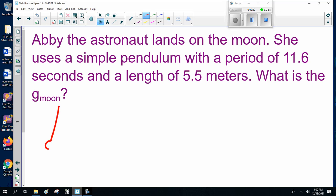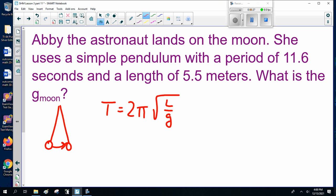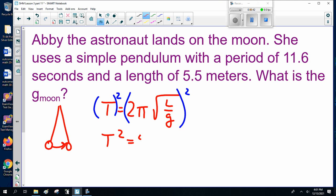A simple picture. The formula is T equals 2π times the square root of L over G. In this instance, we're solving for G-moon, which we don't know. So I'll rearrange the equation. Since we're looking for G, that's under a square root, we've got to square both sides, so this becomes T squared equals 4π squared times L divided by G.